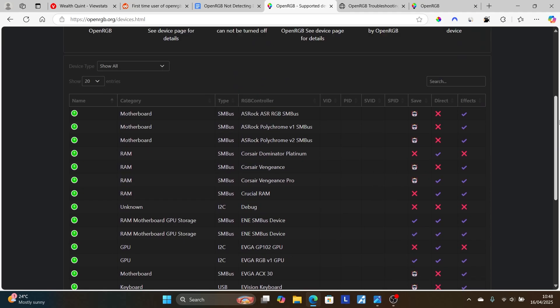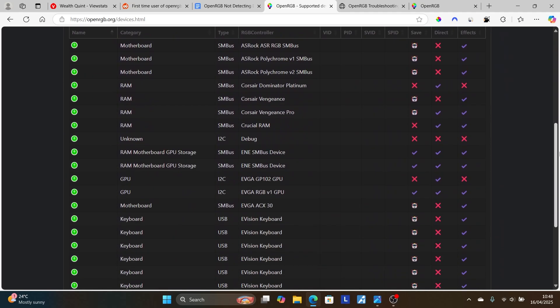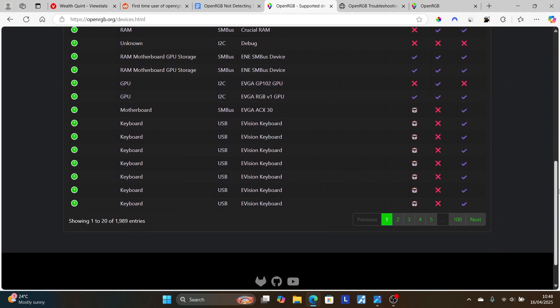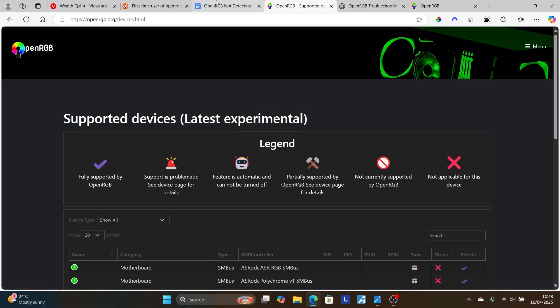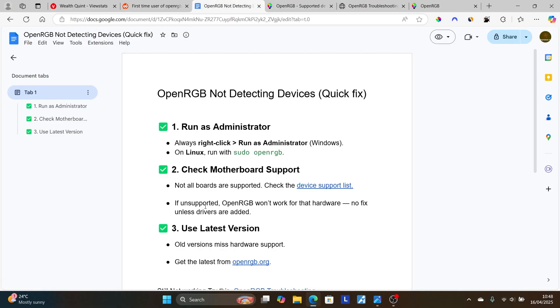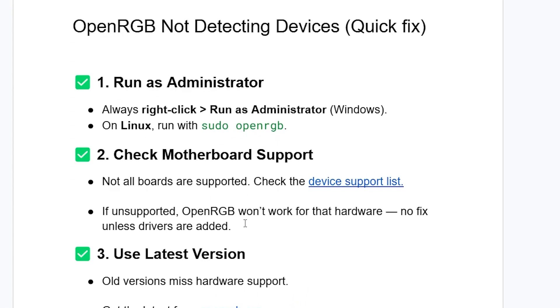If it isn't supported, in most cases you'll be getting a lot of issues running this software. If unsupported, OpenRGB won't work for that hardware—no fix unless drivers are added.